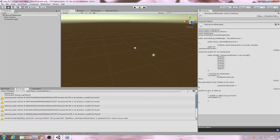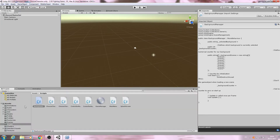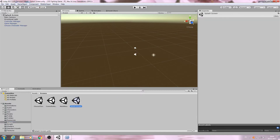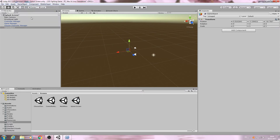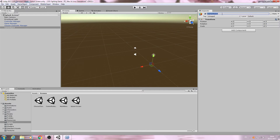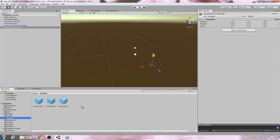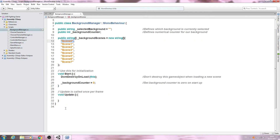We'll minimize MonoDevelop and come to our Scenes folder and go to the Splash Screen scene. Let's create an empty game object, reset the transform, and give it the name 'BackgroundManager'. Then drag and drop it into our Prefabs folder. Save the scene and come back to the script.